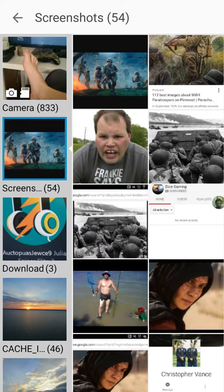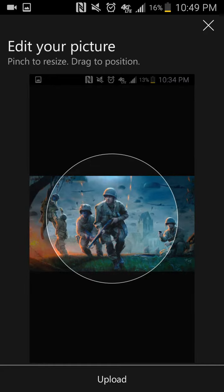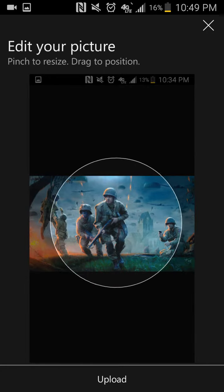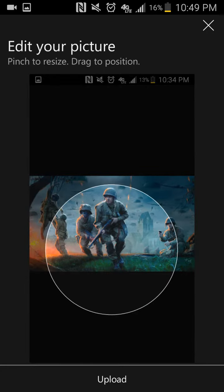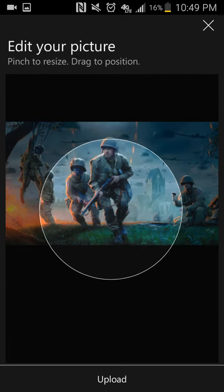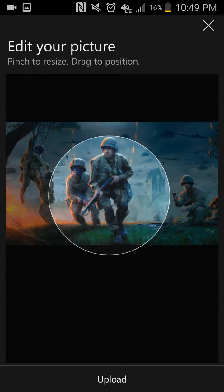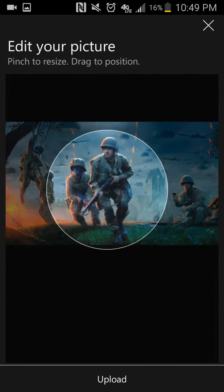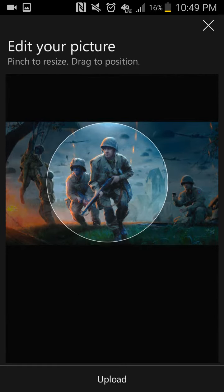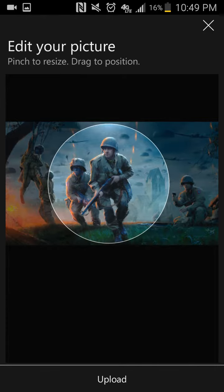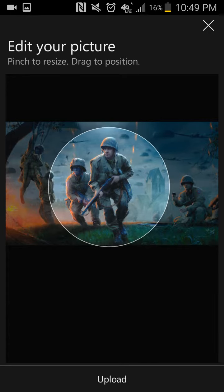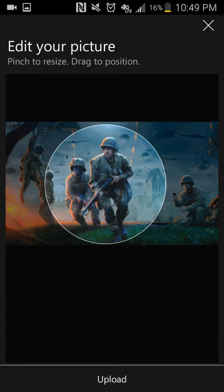Now obviously, I chose this one right here, and I just fit it right here to the size that I wanted it to be, and this is my Gamer Pick right here.